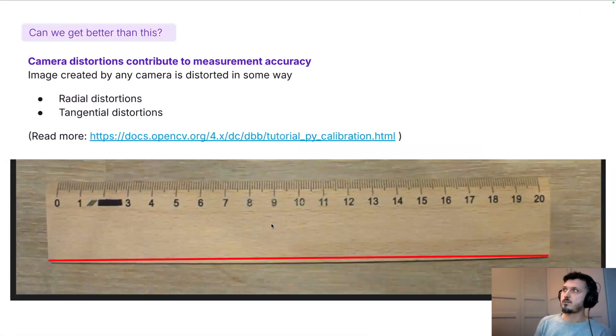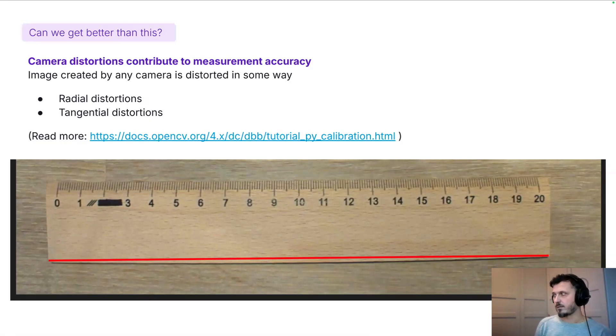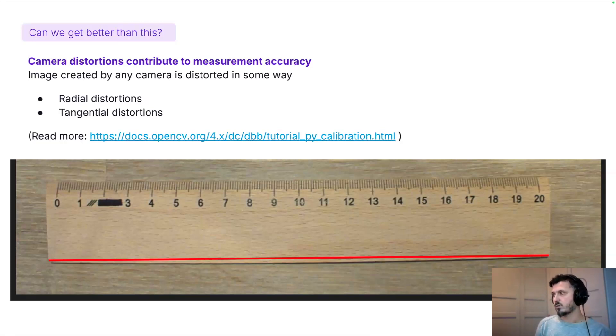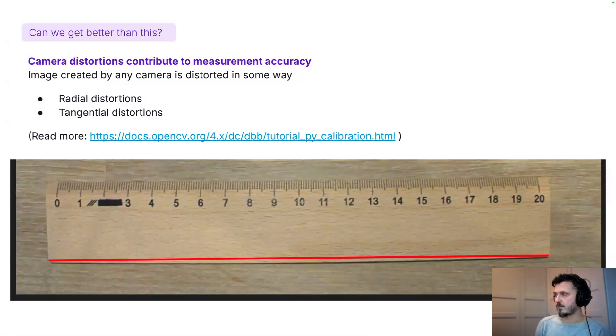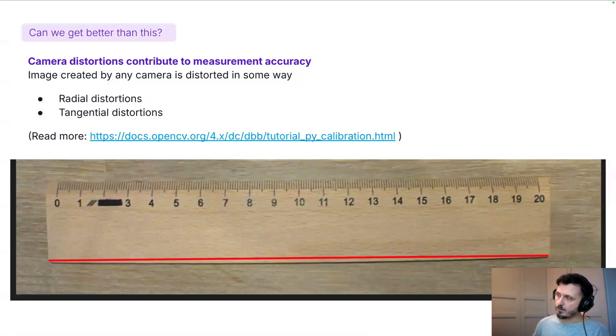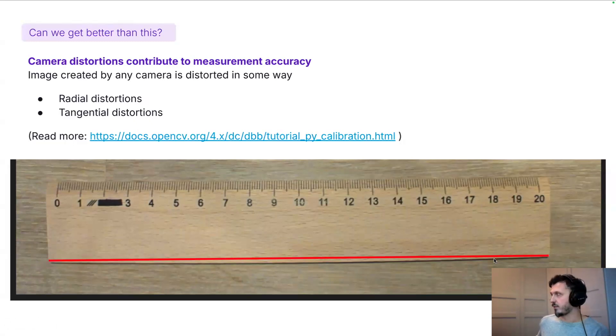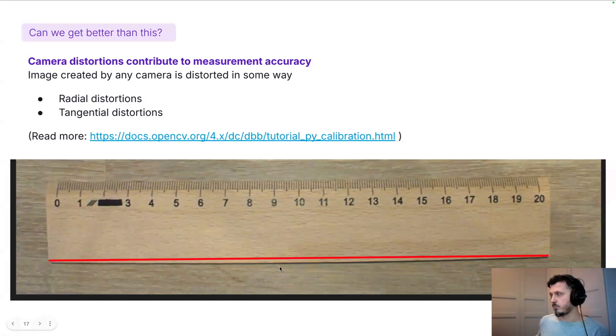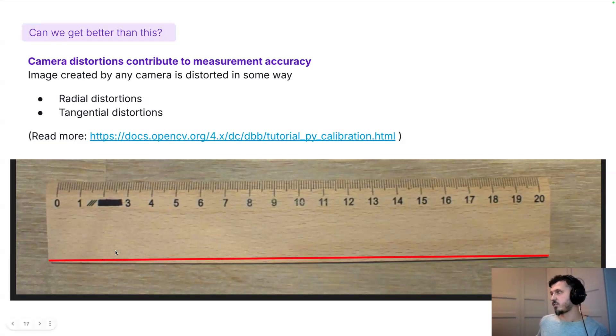And the question is, can we get any better than this? And the answer is that in most cases, yes, we can. Most of the cameras that are available on the market produce images that are distorted in some way. In this photo here, we see radial distortion. The red straight line is what our ruler should really be, but we can see that the camera distorted the view, so the ruler is not really straight.